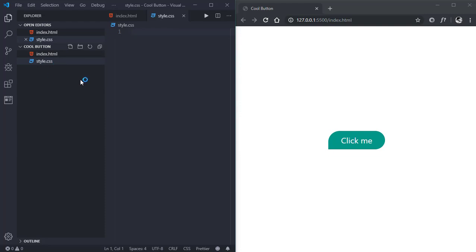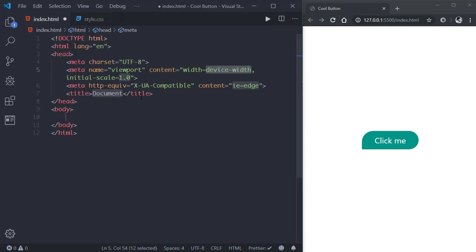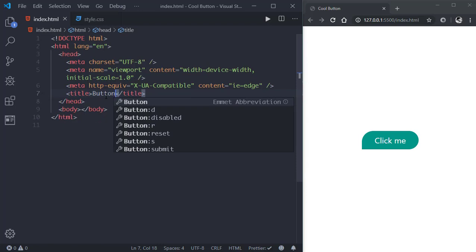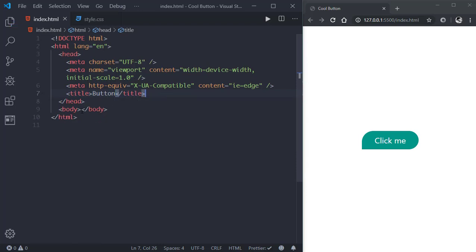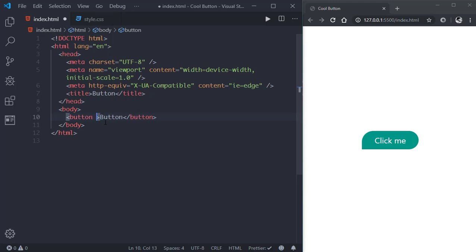We'll be styling the button with the help of the CSS file. Now first let's go to index.html and create our markup. I'll give the title 'Button' and save it. Now let's go to the body and create a button element with a text content of 'Button' and give it a class of btn.